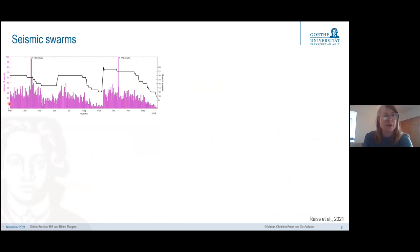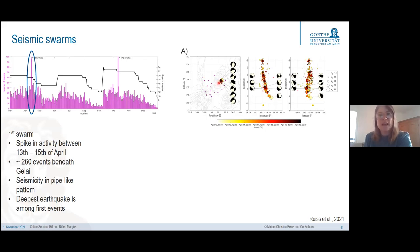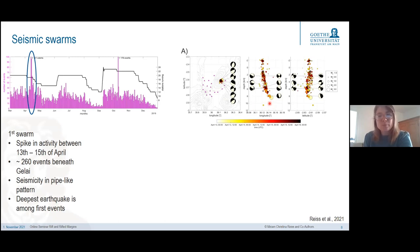Looking at how many earthquakes happened per day, we see around 20 to 30, depending on station availability. However, some events really stand out and correspond to seismic swarms. The first seismic swarm happens in April on three consecutive days, with 260 events beneath Gelai shield volcano. We repicked this data by hand for better locations and focal mechanisms. Seismicity occurs in a pipe-like pattern, with the largest earthquake being the 3.6, occurring quite early and quite deep. There is no clear temporal progression from depth to surface, and most focal mechanisms show normal faulting.